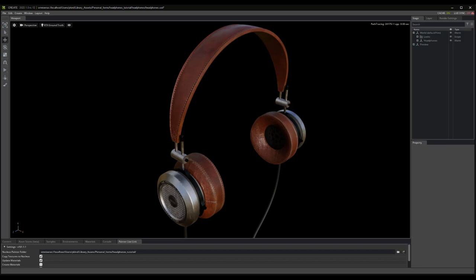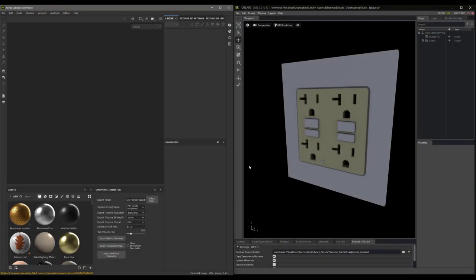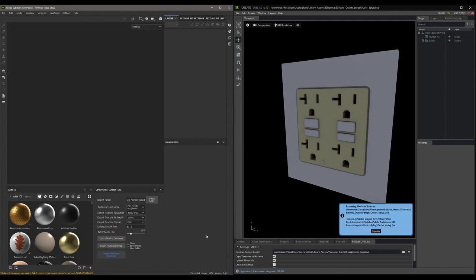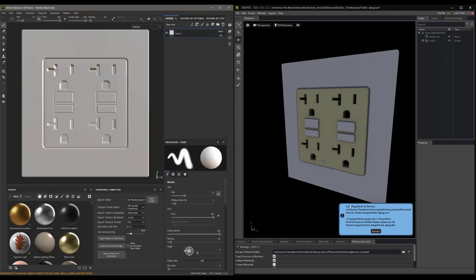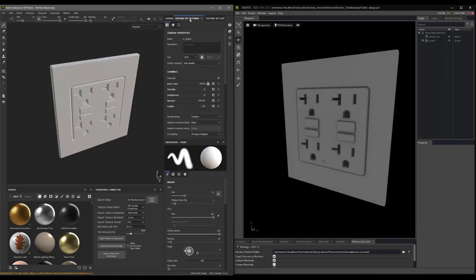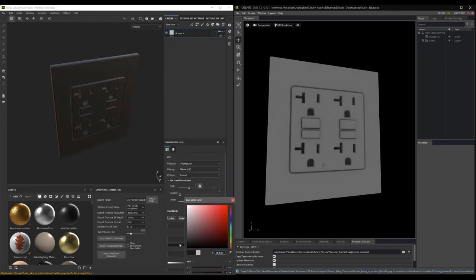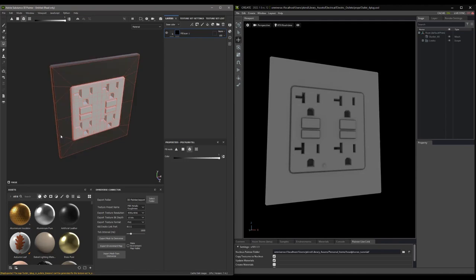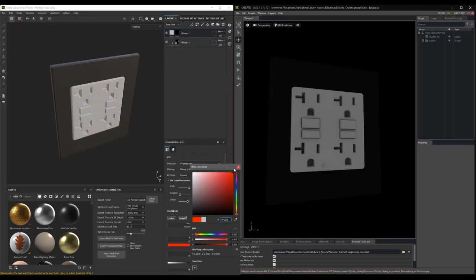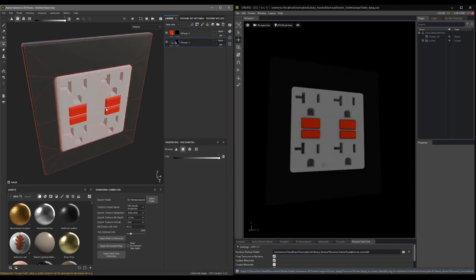To do this, simply locate and open a file in Omniverse Create that you would like to paint. Then, in Painter, select Import Mesh from Omniverse. Now you can just paint with the established connection, and all your changes come through to Create. At that point, it's the same process as the one we just reviewed.